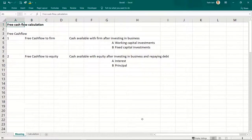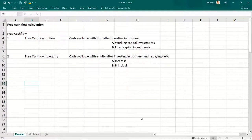Firstly, let us talk about what free cash flows means. Free cash flows basically means the cash that is available freely. After whatever investments and repayments were required — everything is done — whatever is left with the business, whatever is left with equity shareholders, they can do whatever they want with that cash. That is known as free cash flow.